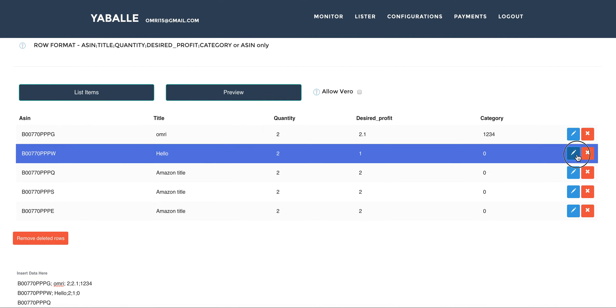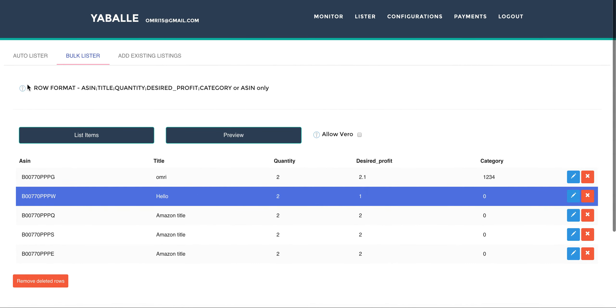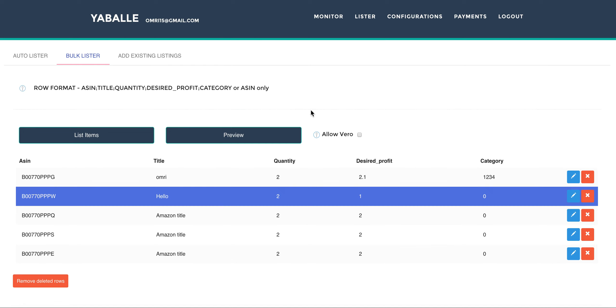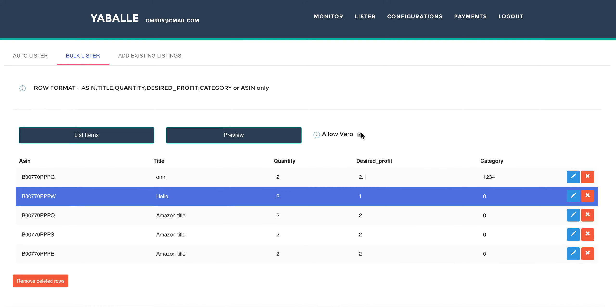So there are instructions here. The maximum amount right now is 100 products, but we will probably just remove the limit soon. In case of an empty field the value will be taken from configuration or from Amazon. Now one important thing to understand is the Vero stuff. So sometimes we have Vero words in the description, title or brand. Basically the bulk lister will prevent you from uploading listings with Vero words unless you will allow it here. If you will allow the Vero words you can just list those items even if they have Vero words.